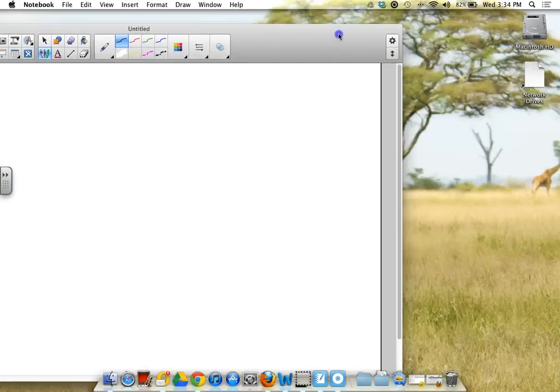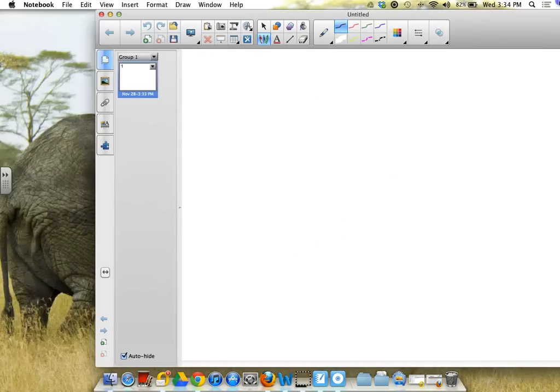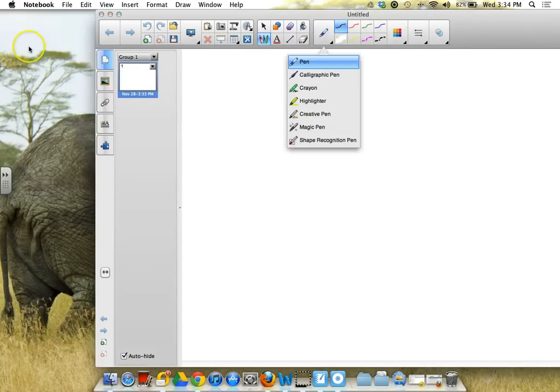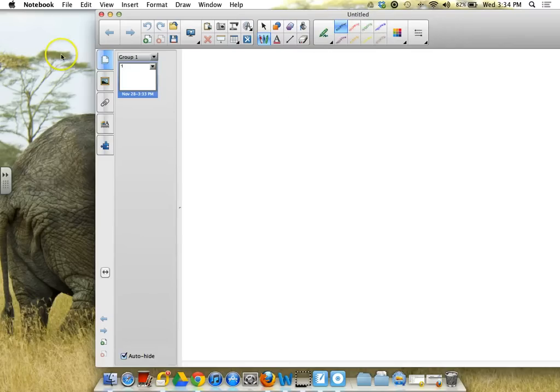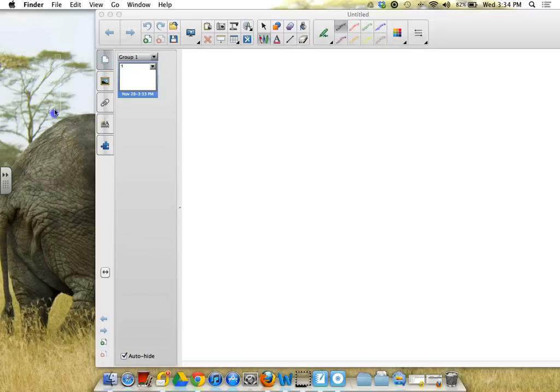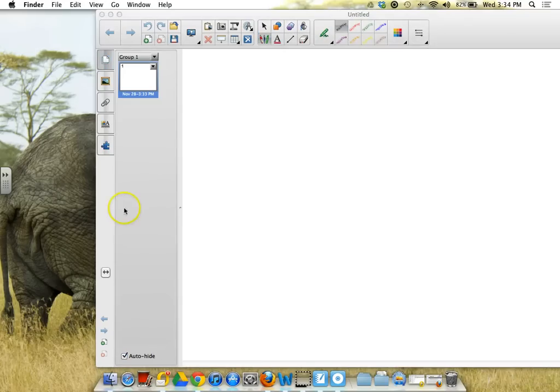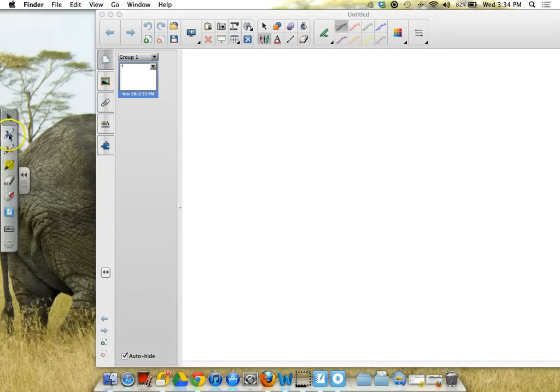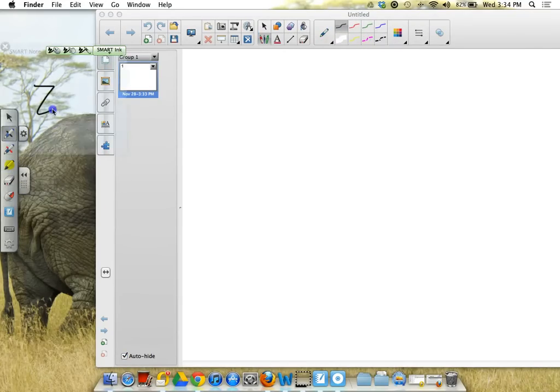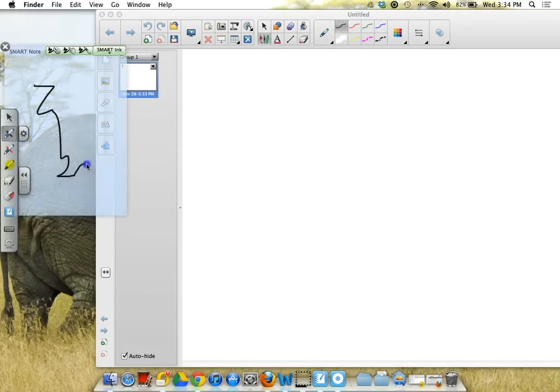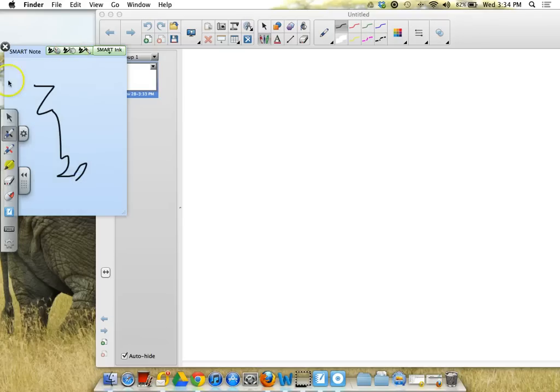And the Smart Ink layer is actually pretty cool because if you write on your desktop with the Smart Ink layer, it creates a little note. And it's just the size of whatever it is that you wrote rather than being the whole size.